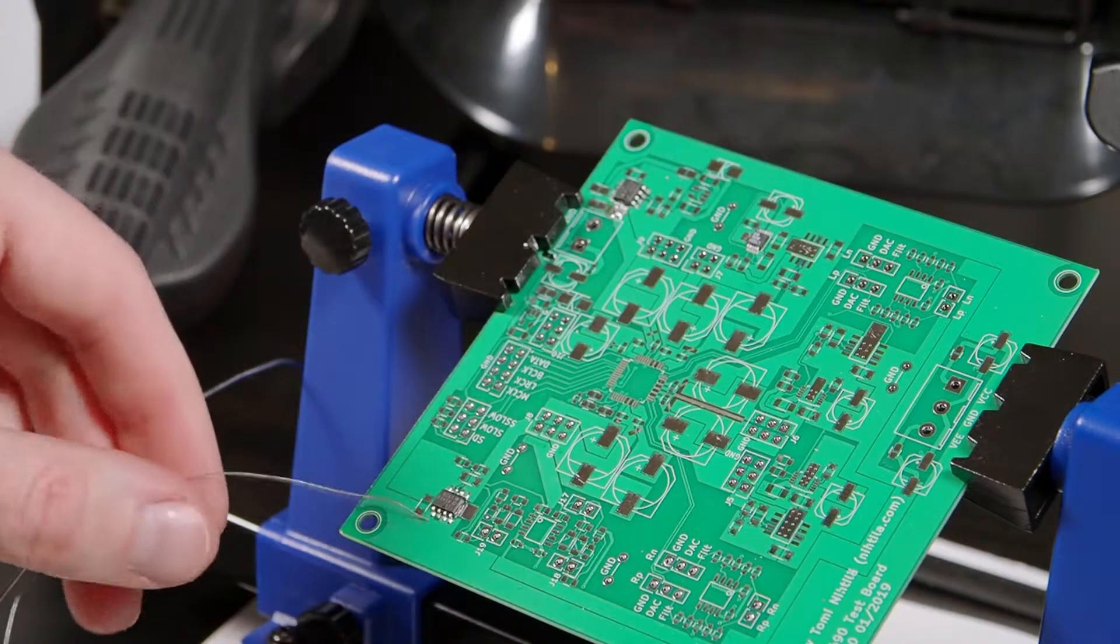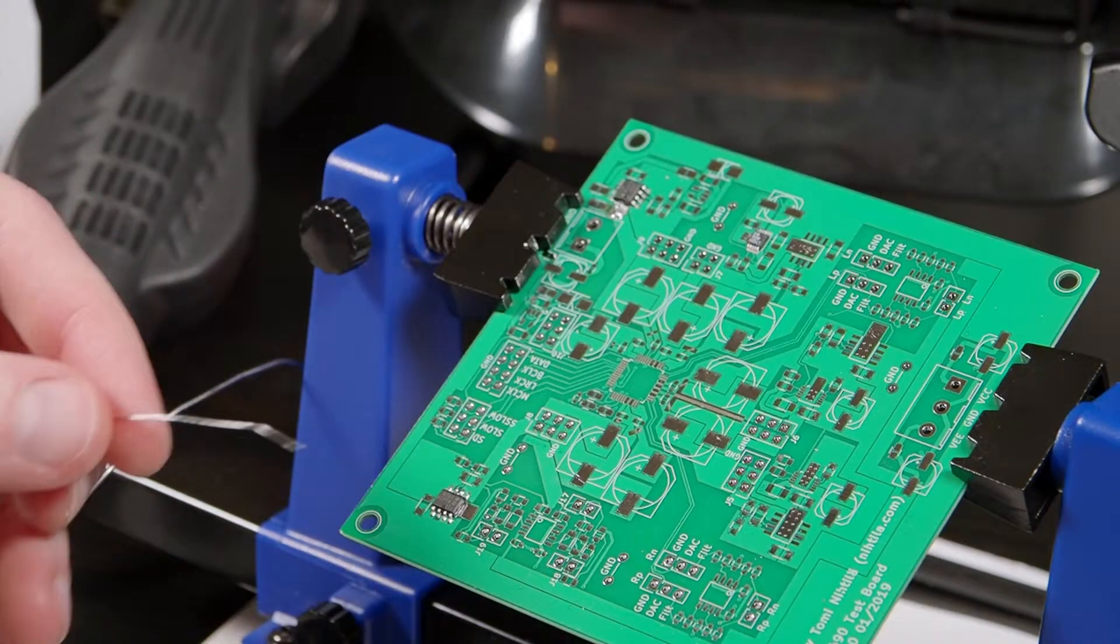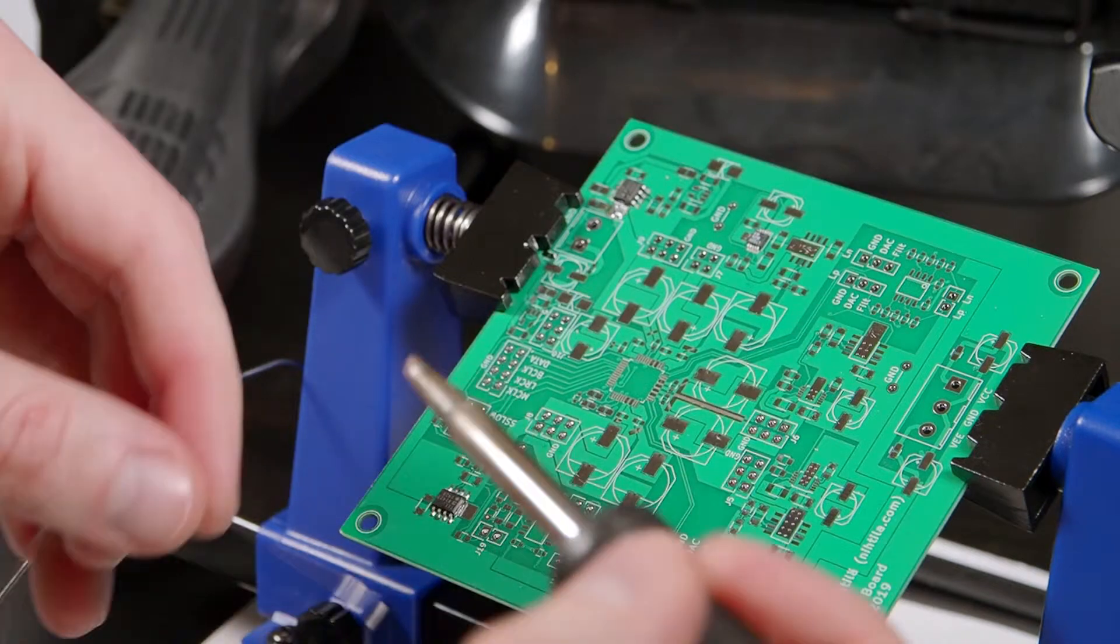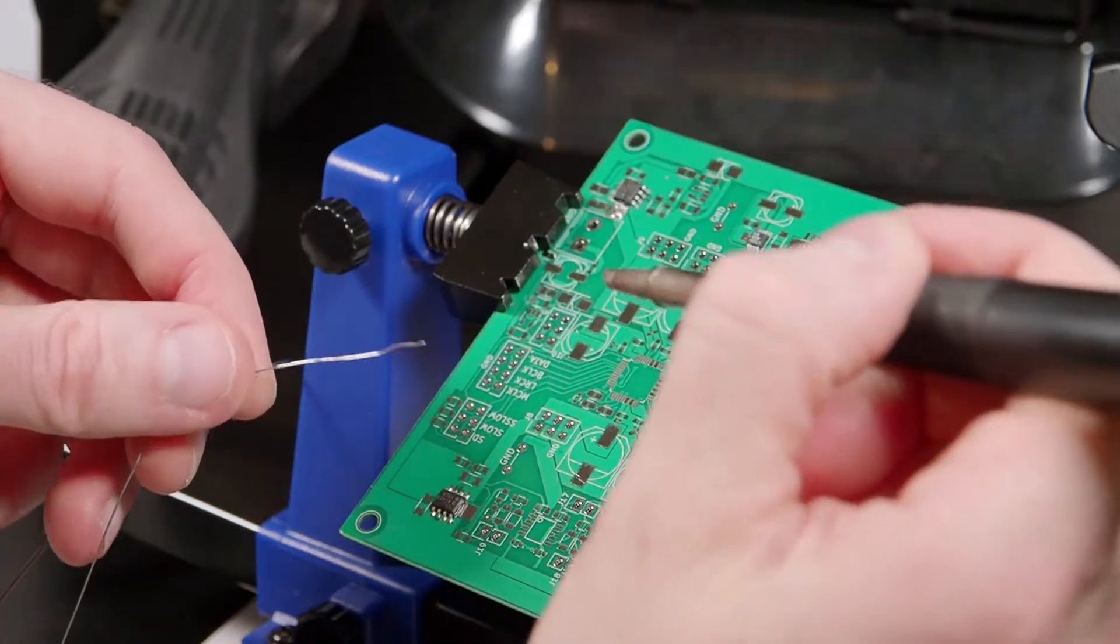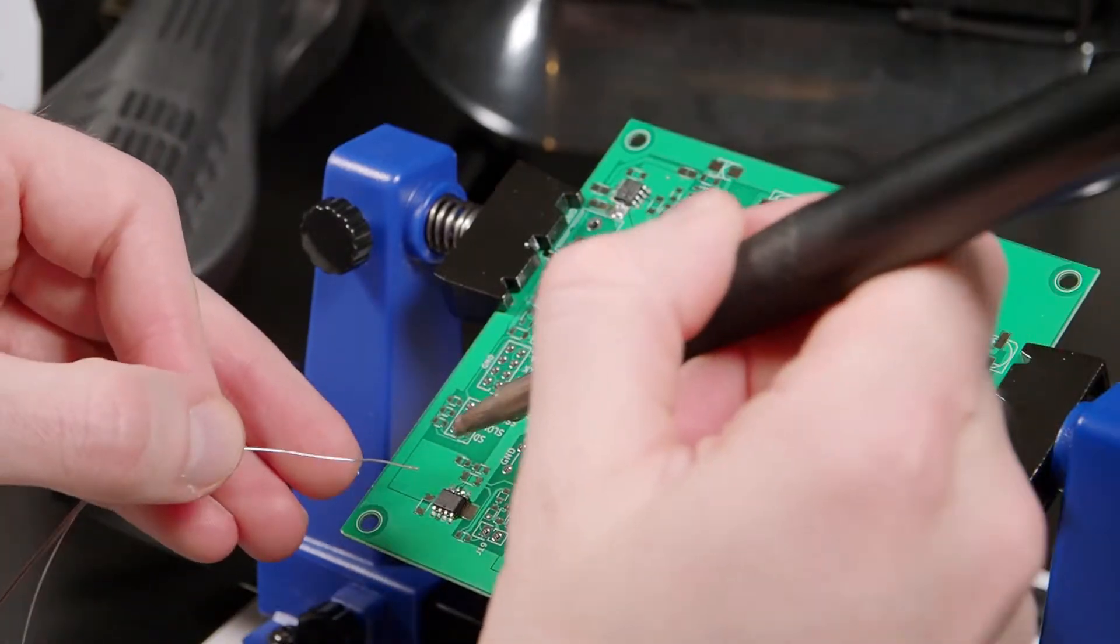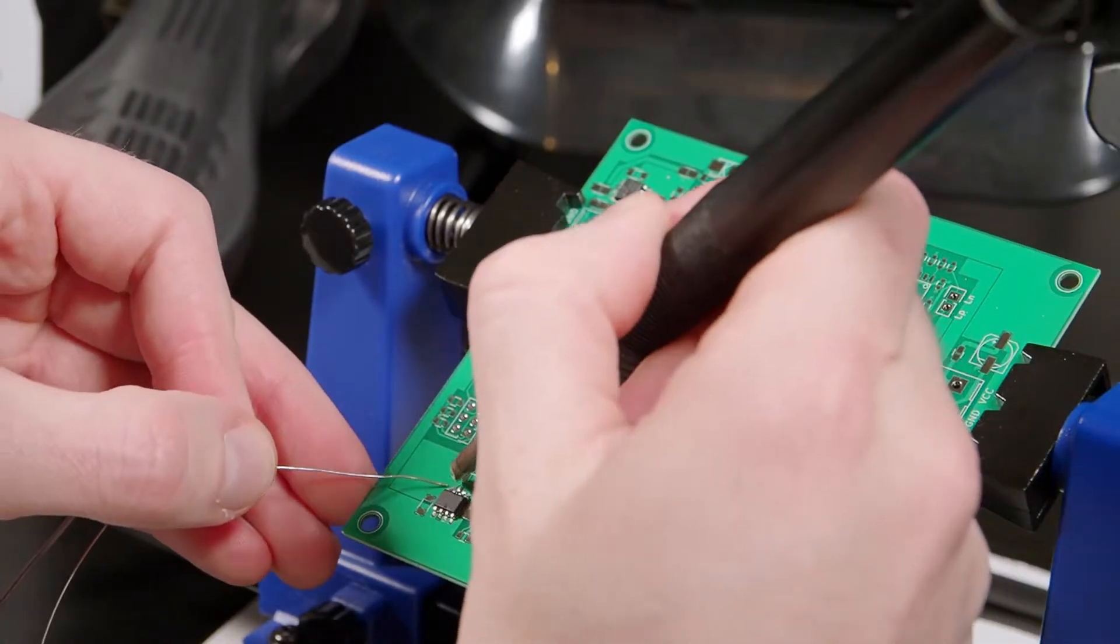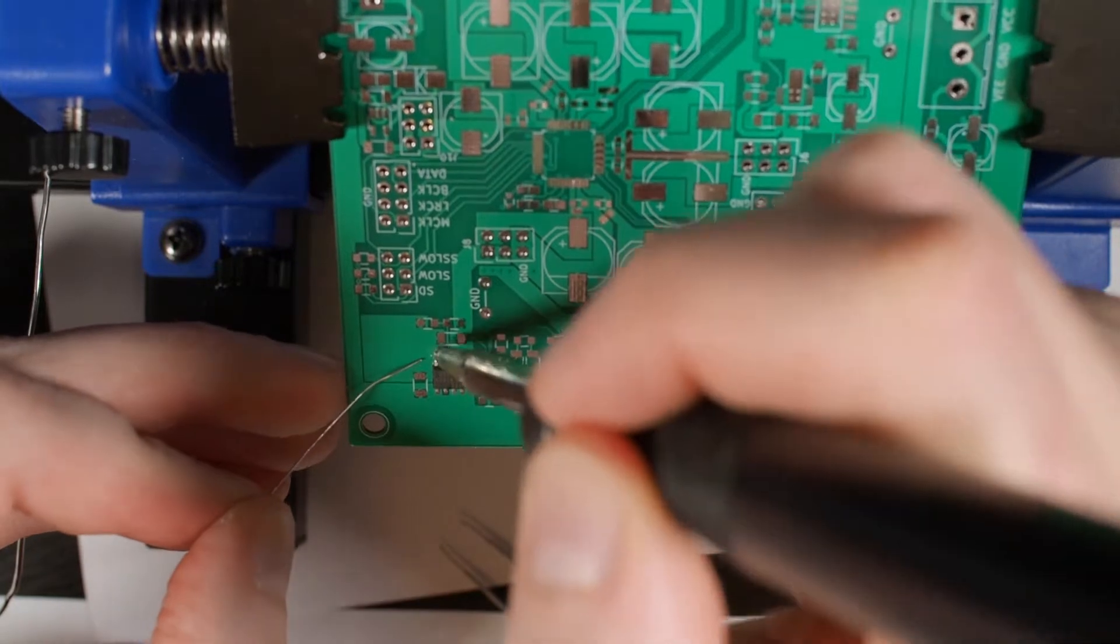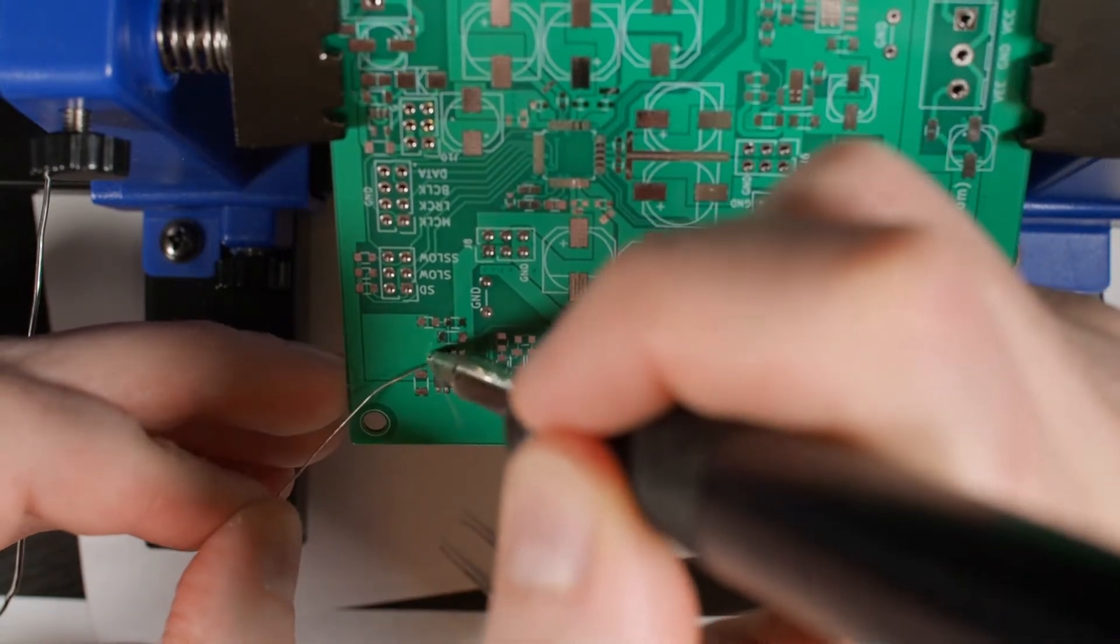And then when the thermal pad is soldered then just solder the pins. It's a bit big tip now.